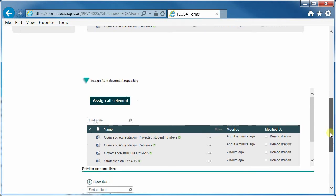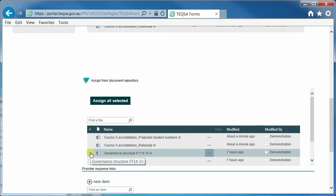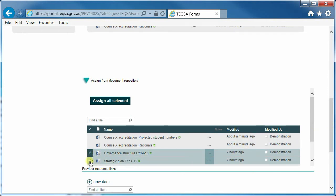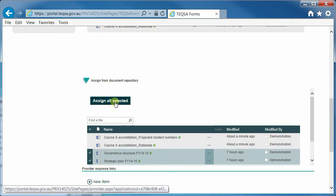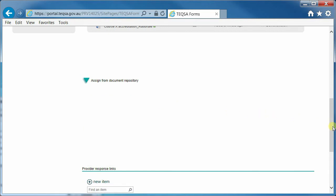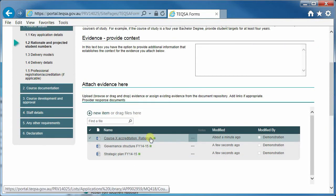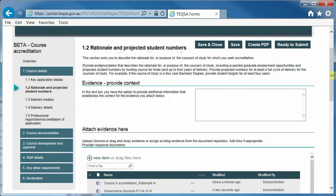If you wish to assign documents from your document repository to a question in an application or to a request, select those documents using the tick option and then choose the assign all selected option. Those documents are now assigned to this particular question and will be visible to the case manager once you submit the application.